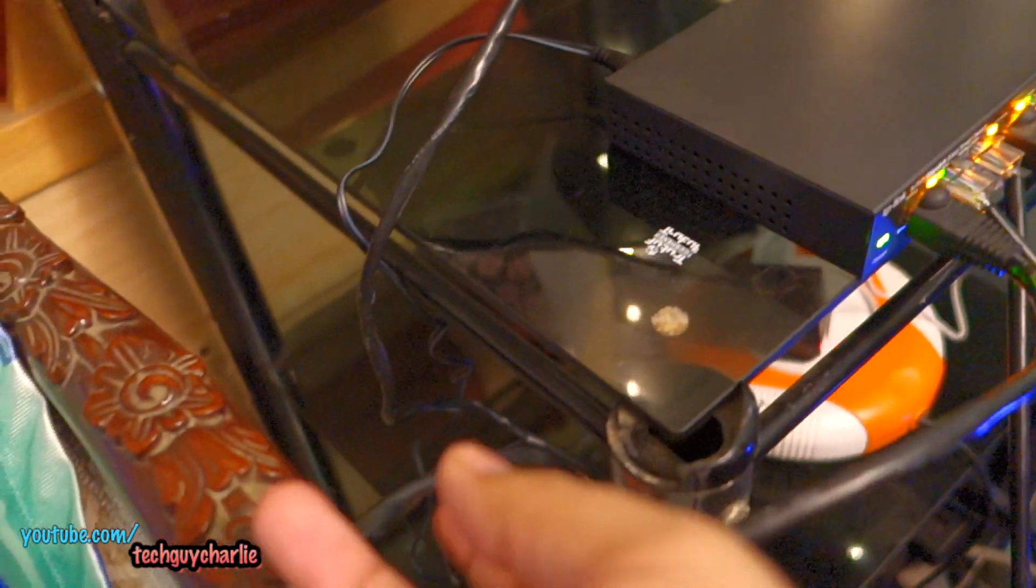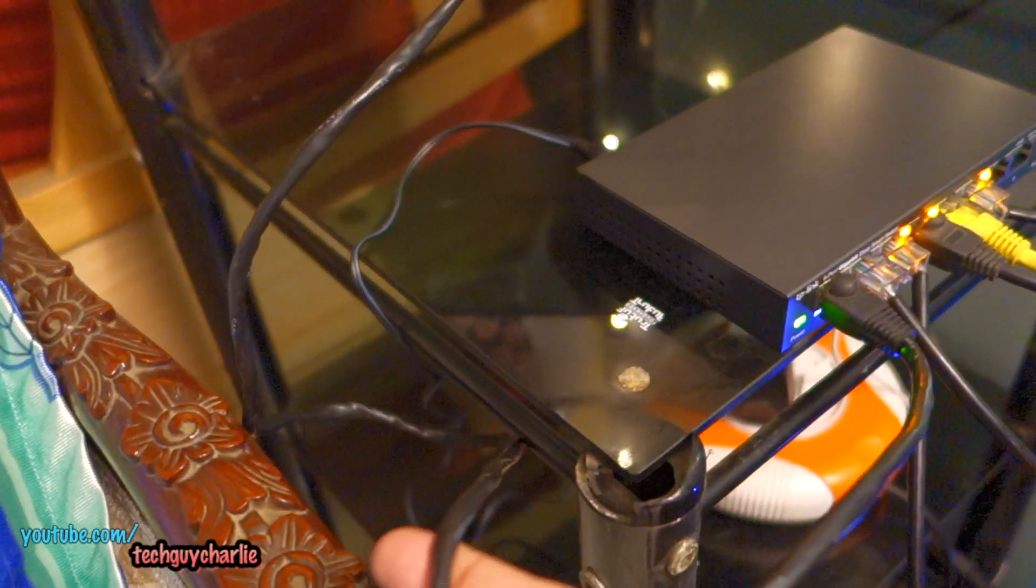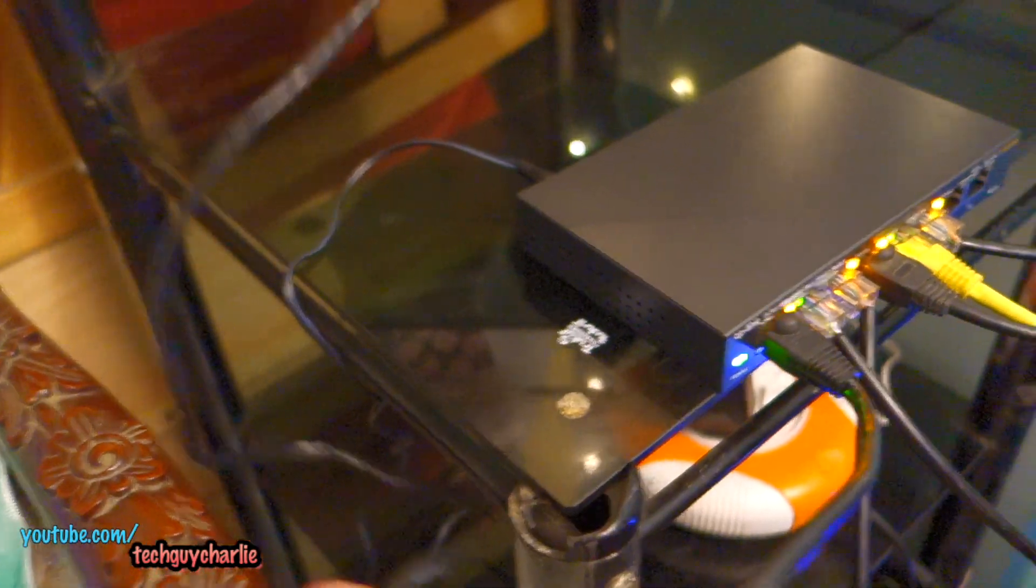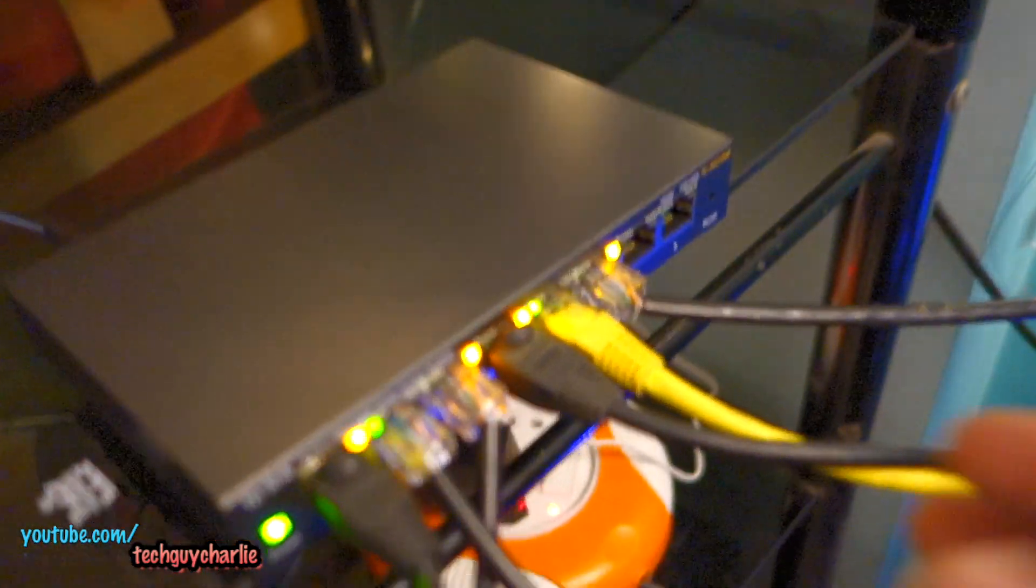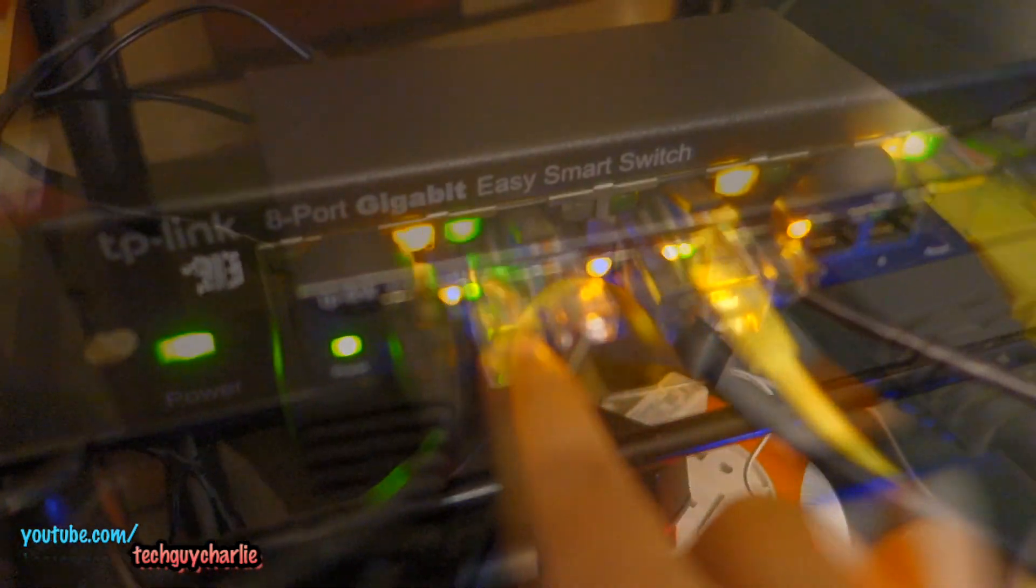And here also it's plugged in into the number one port on the network switch. And I'm sorry about the mess guys. I know it's a little bit messy. I will clean this up in a while.